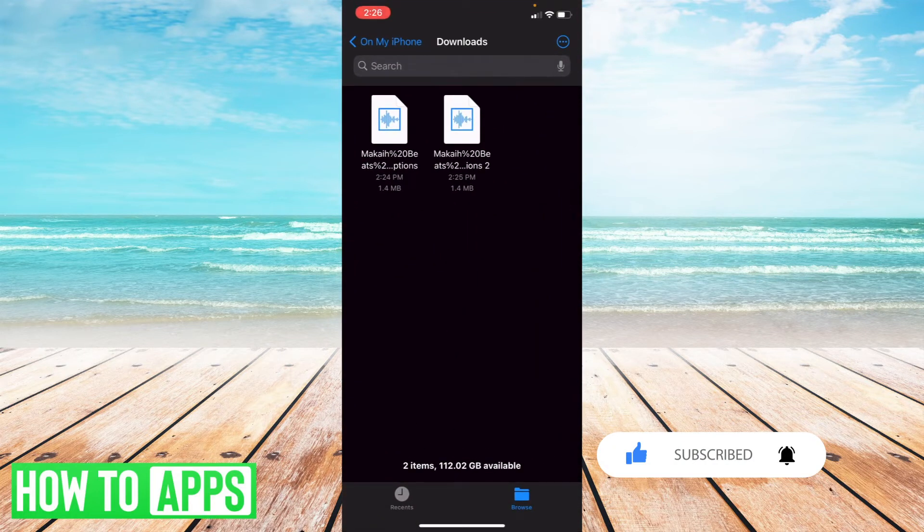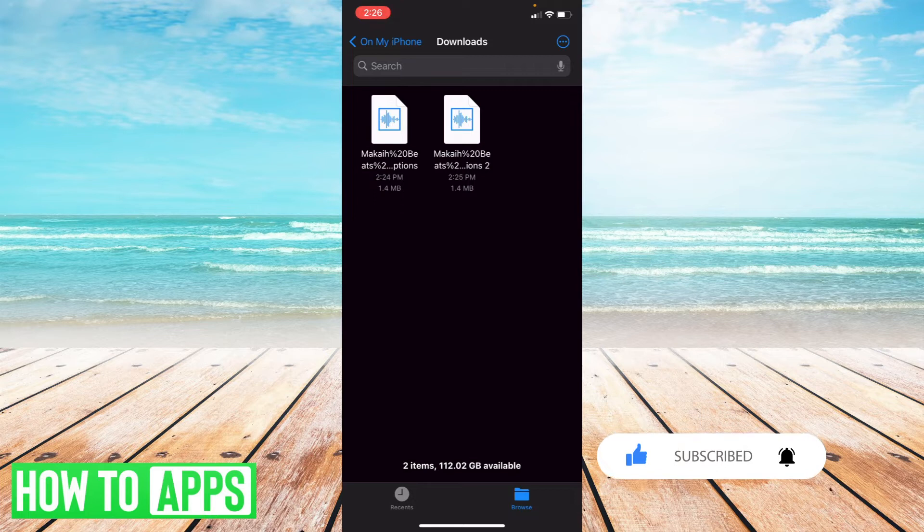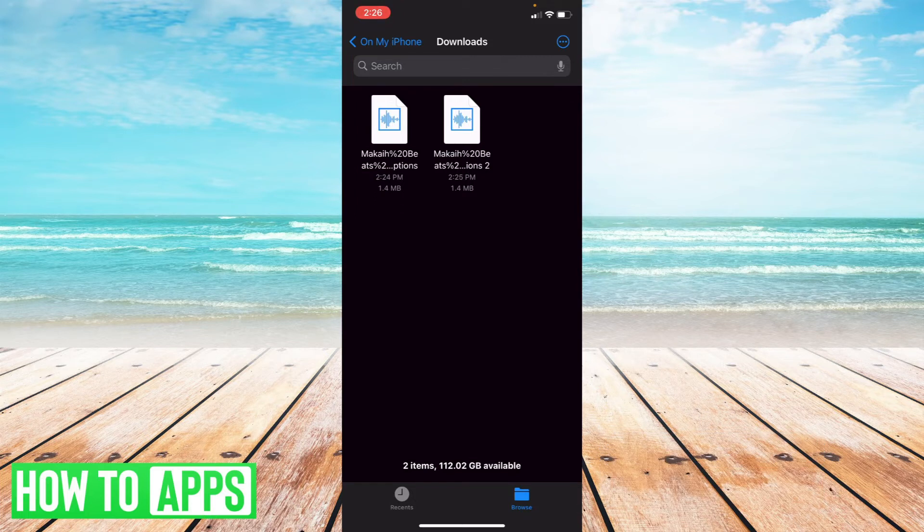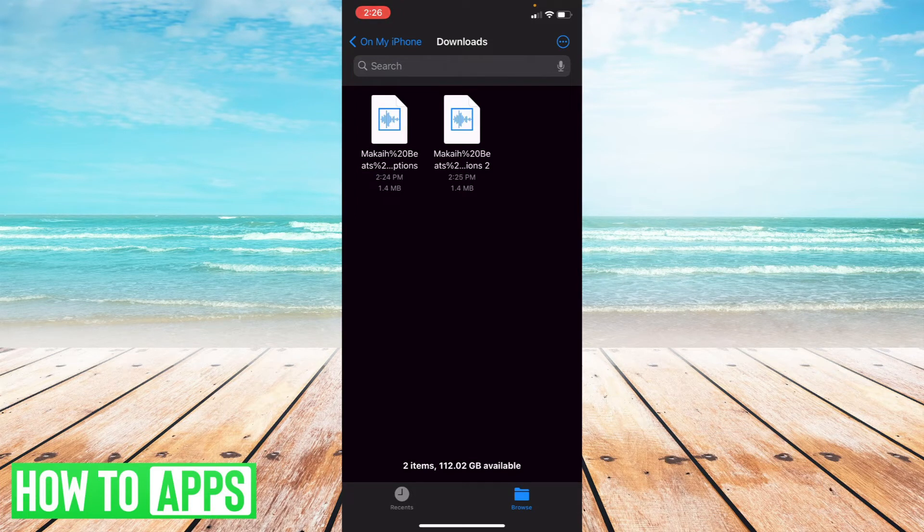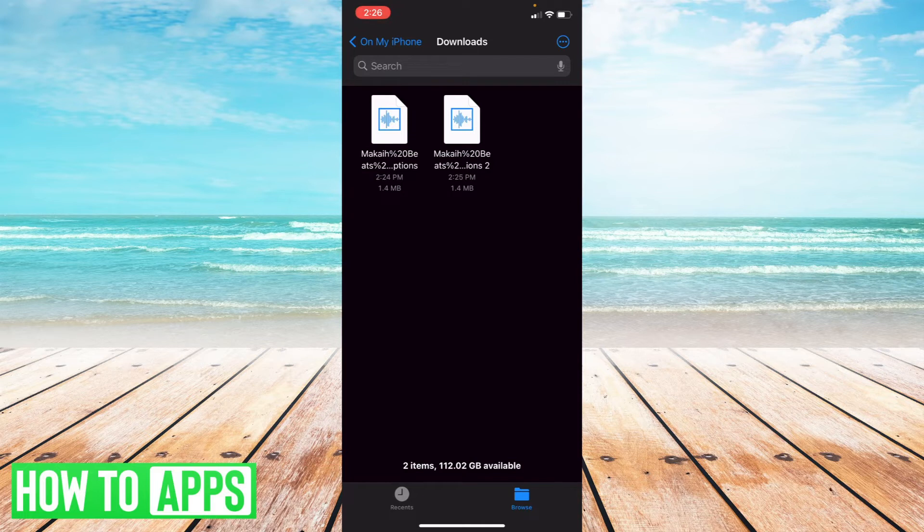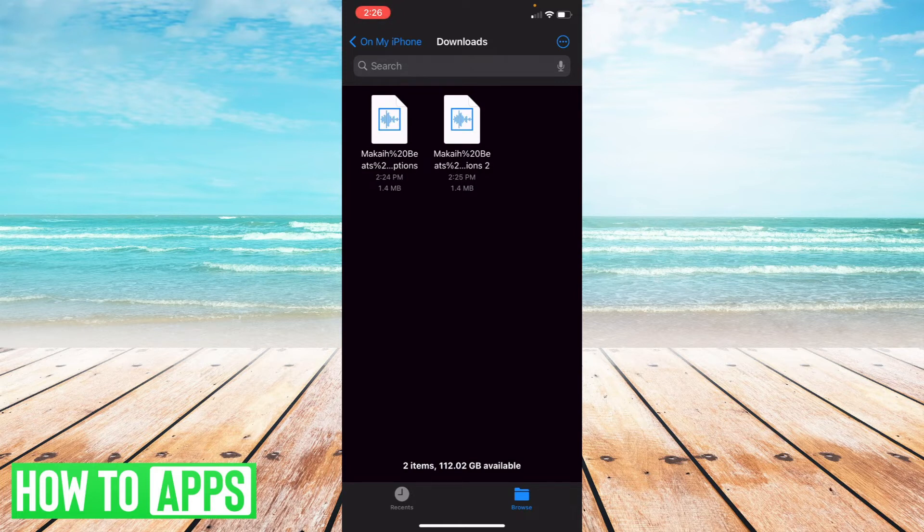It's taken me directly to my Files app on my iPhone. That's an easy way to see where your downloaded files go. However, if you want to control where they're downloaded to, I'm going to show you how to do that right now.